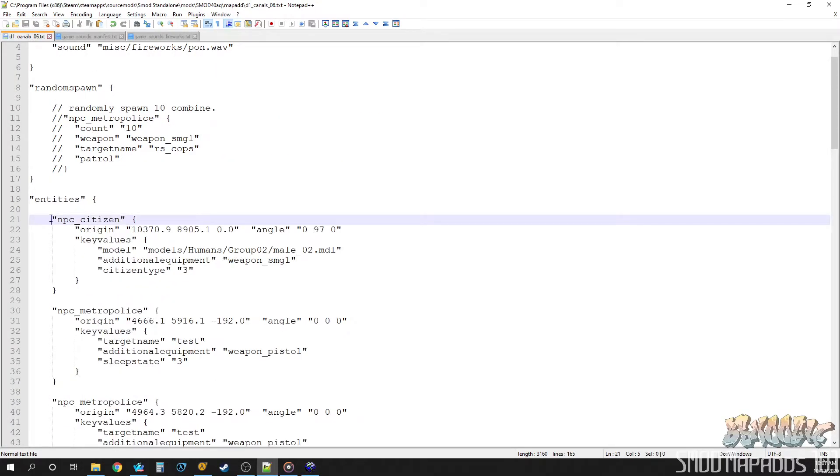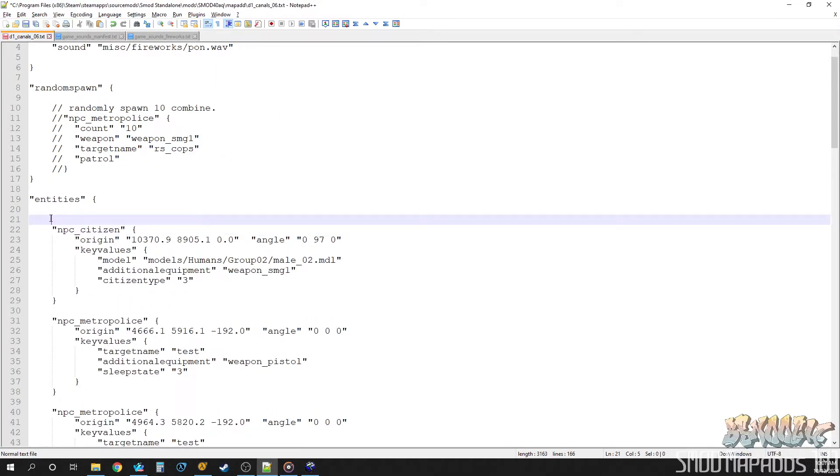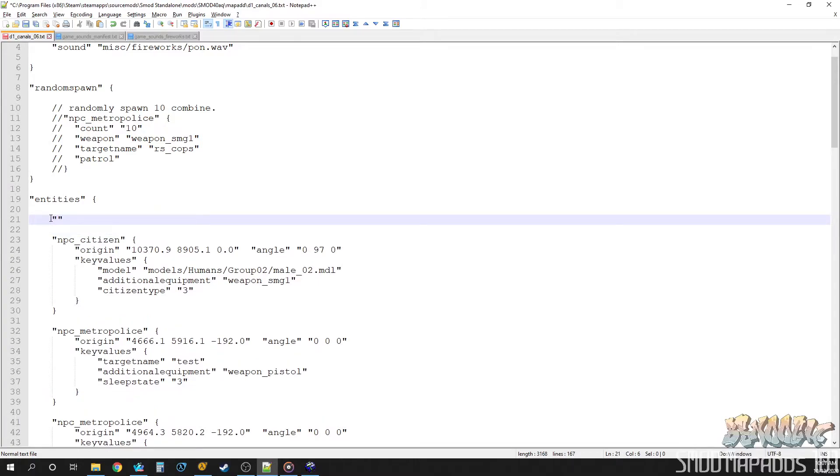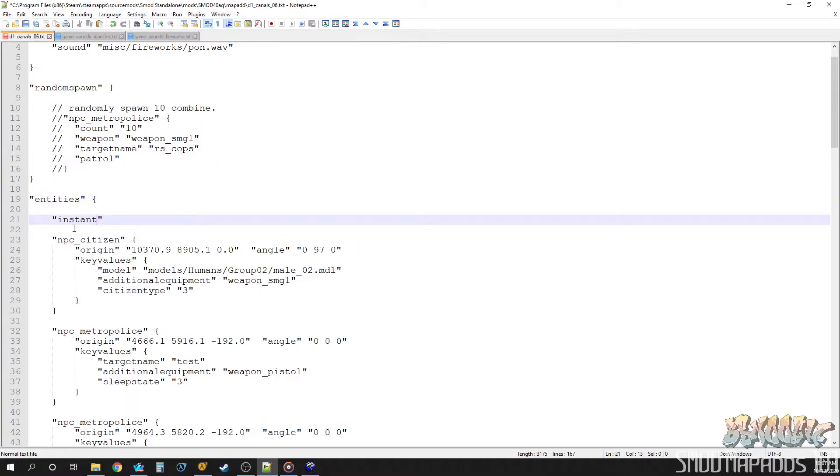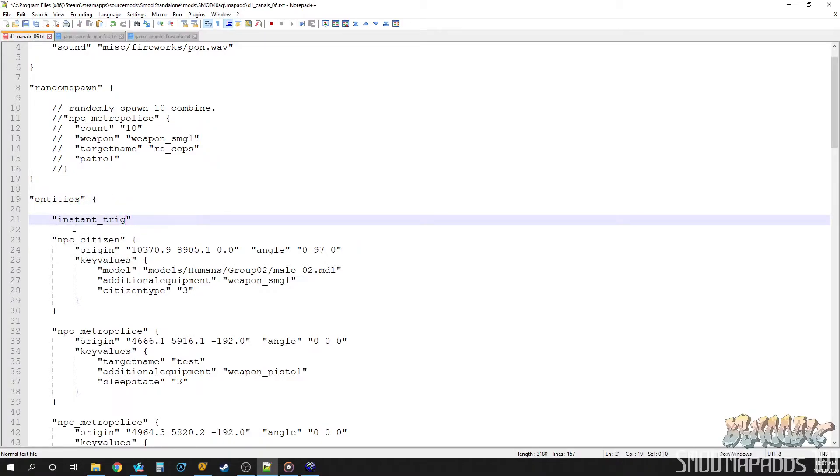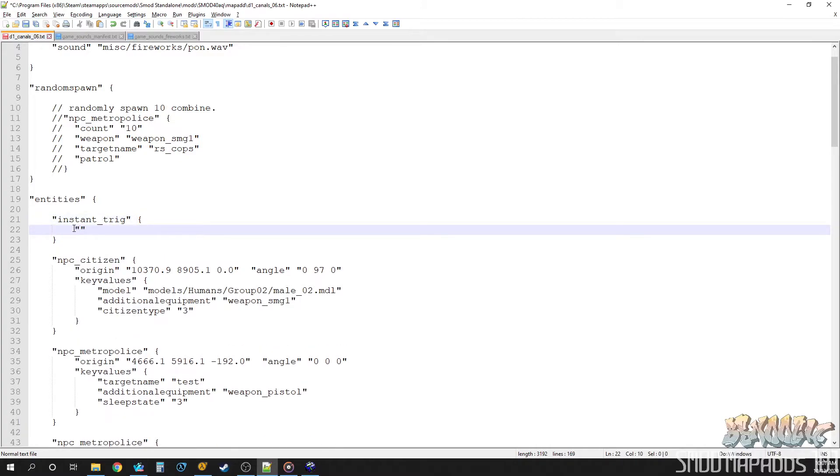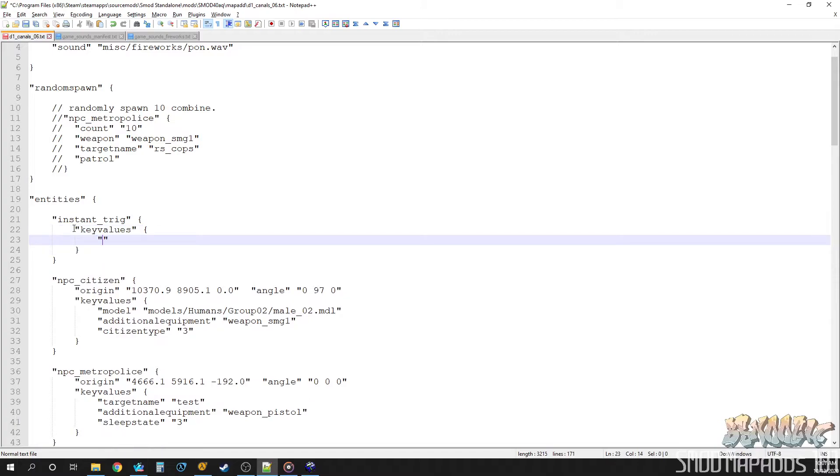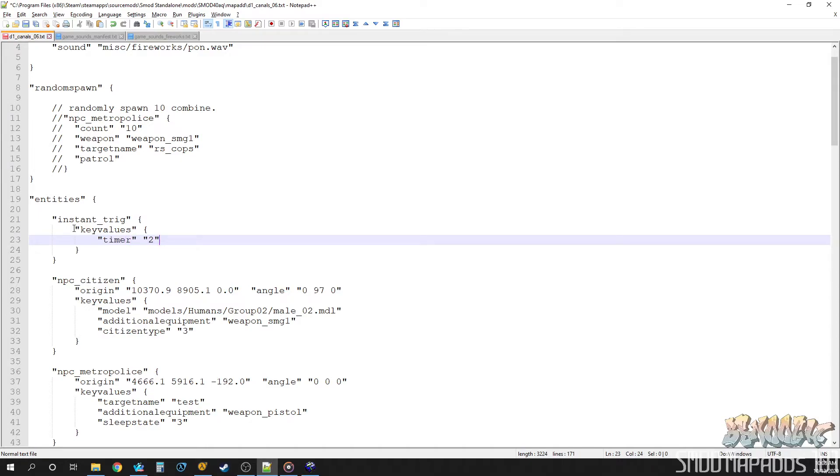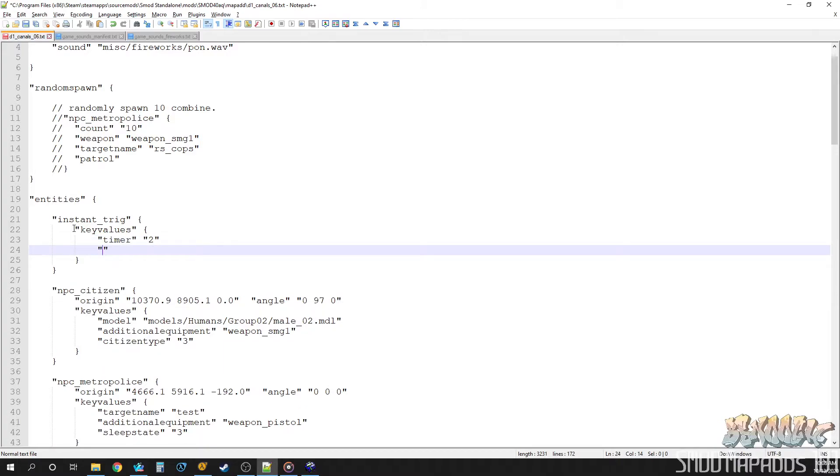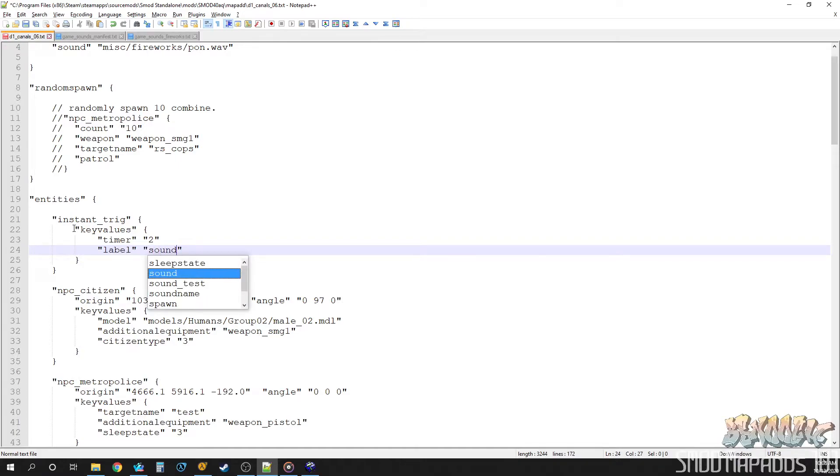So we need to actually put in a trigger into the entities section to call that labeled group. So come up to the entities section. We'll make a little instant trigger. And we'll give it some key values. One of them is going to be a timer. We'll make this a time trigger. And we want it to go off after, I don't know, maybe two seconds. And then, of course, we're going to call a labeled group. And that labeled group is sound test.